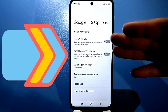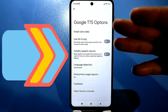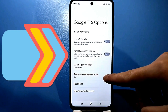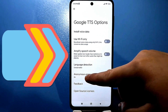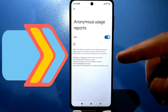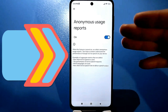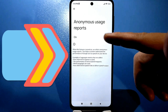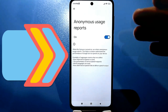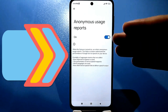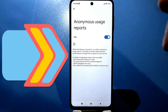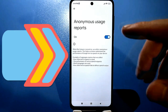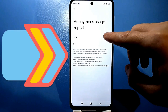We're interested in anonymous speech synthesis reporting, which is enabled by default on all phones. This is the collection of personal information that is sent anonymously. Just uncheck this box and you'll feel much more at ease. Your battery will drain less, and less information will be collected.